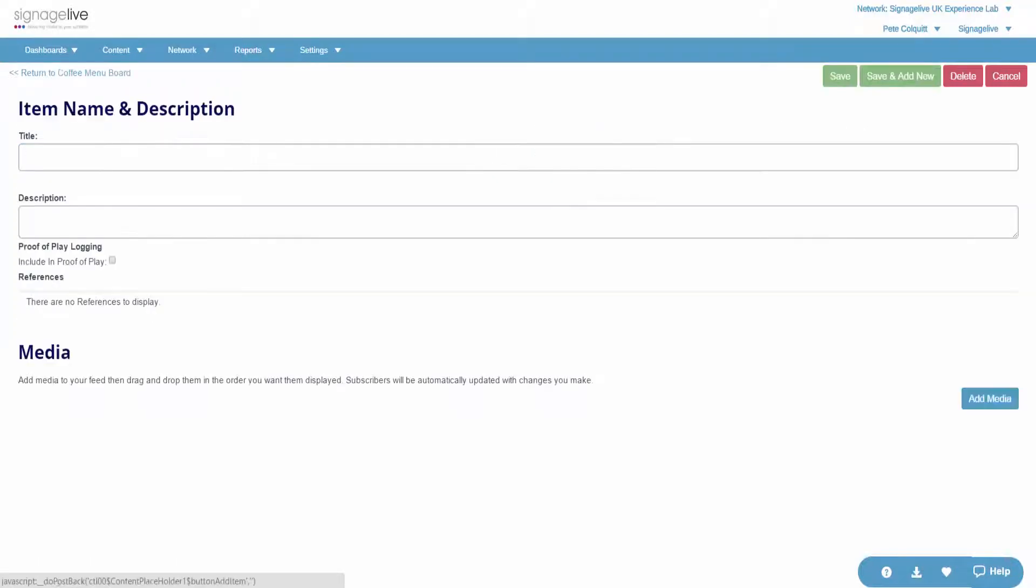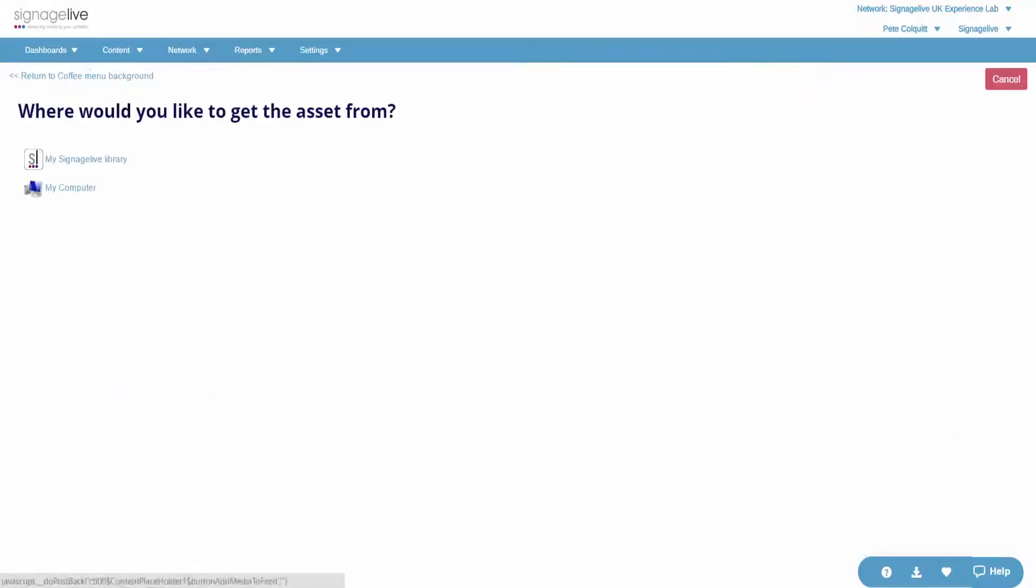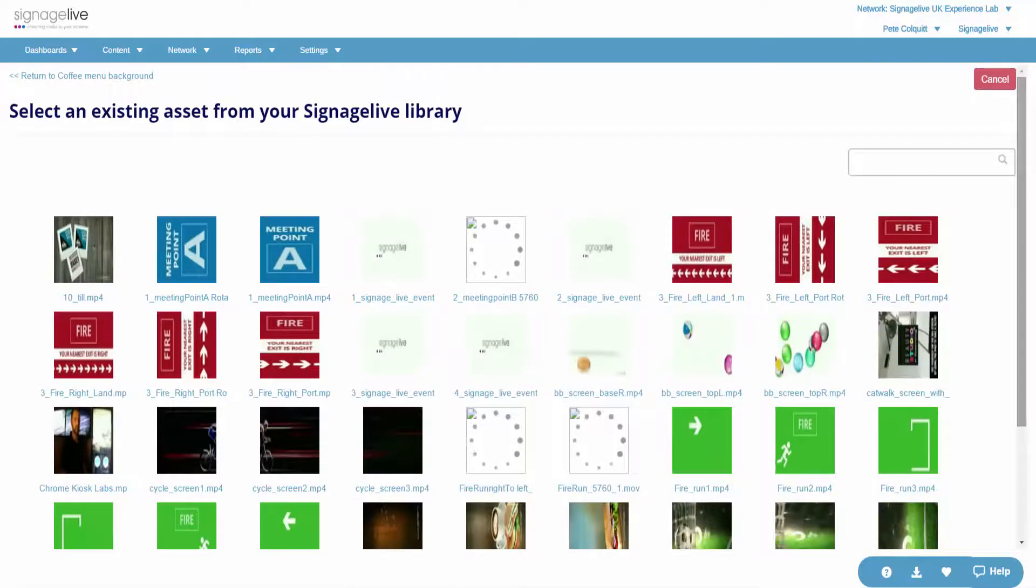We can then add an item to the feed. Again, we can add a title to this item. This is what will be displayed in an RSS feed. However, if you add media, it will not show the text.